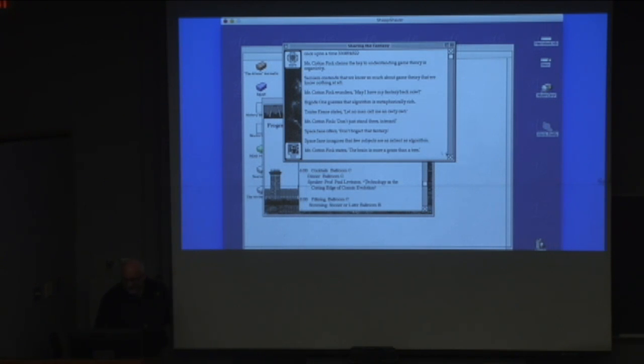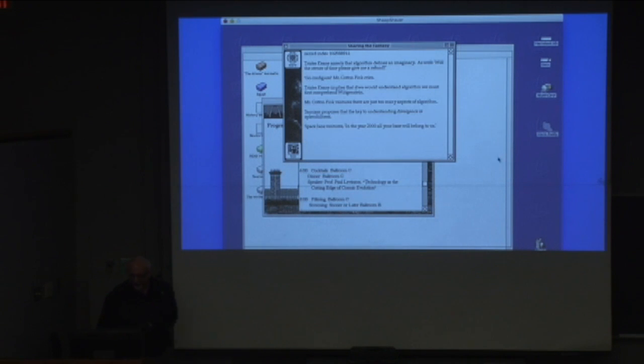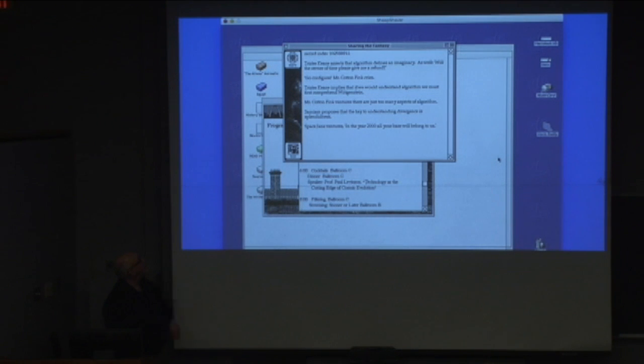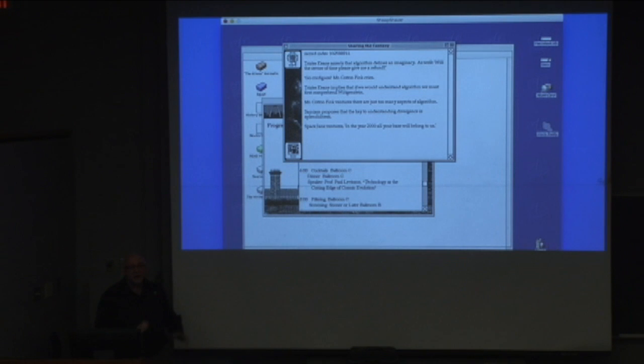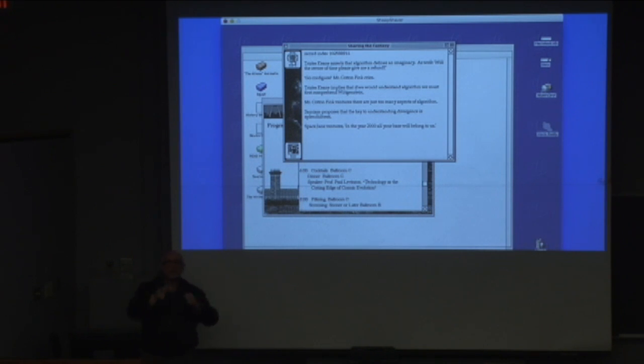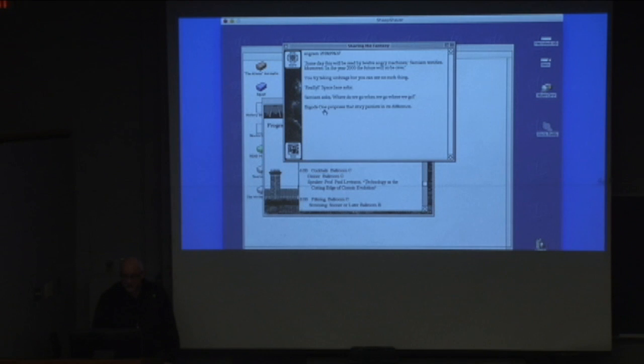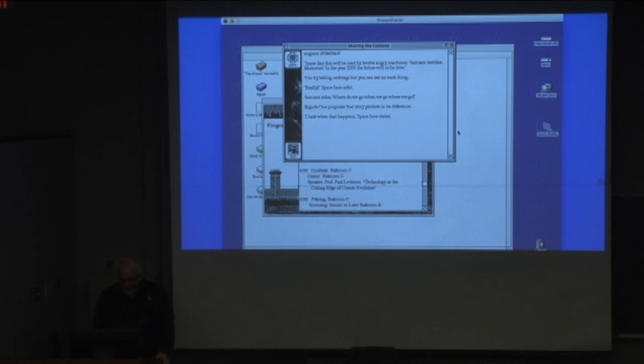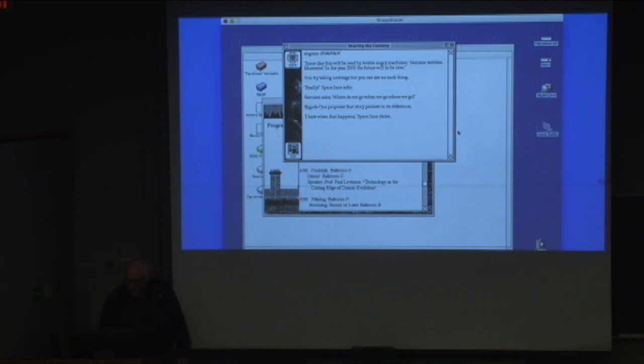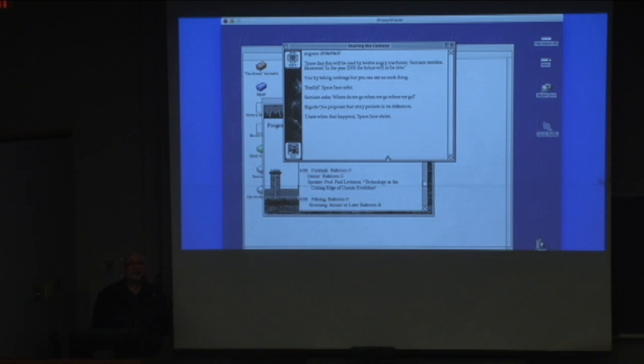And it goes on. I will run a couple more iterations. We still have people asserting, but you'll notice in the second line, now we have go configure, Mr. Cotton Fink cries. And Space Jane here ventures something. The dialogue is beginning to change in form. It's not just reports of people's statements that are actually starting to utter things. Someday this will be read by 12 angry machines, Sam I am testifies. Moreover, in the year 2000, the future will be so over. You try taking umbrage, but you can see no such thing. Now, this is actually a legitimate reference to interactive fiction.